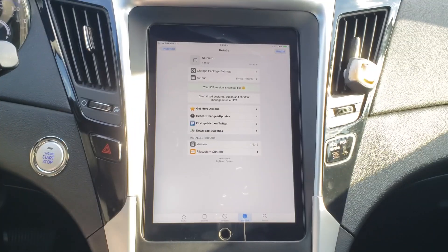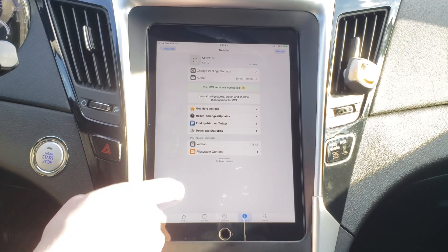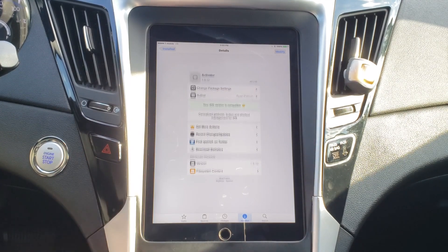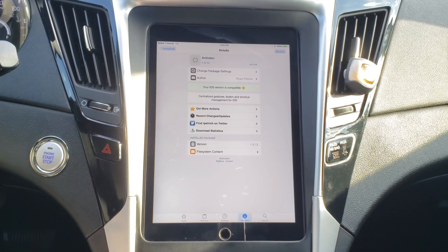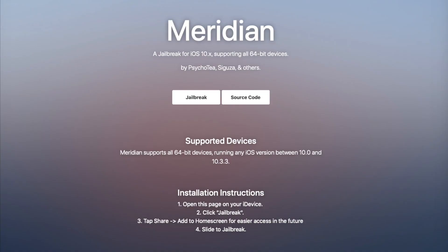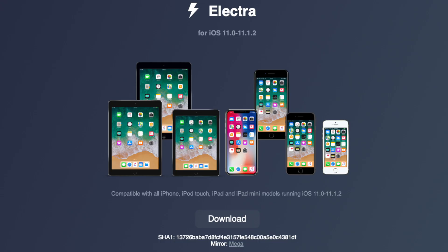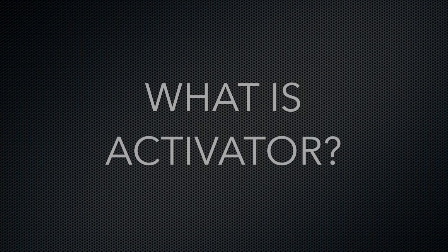The first app I'll be showing you is called Activator, which is very similar to If This Then That but for iOS. Now in order to install this, you will need to be jailbroken, which I'm not going to cover in this video since it's constantly changing and varies based on the version of iOS you're running.